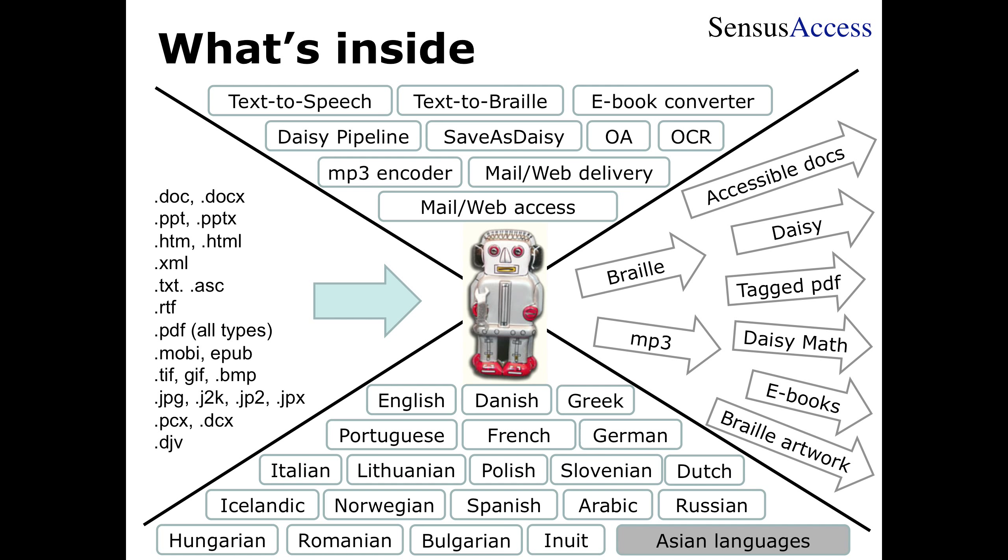At the bottom, you can see a list of the different supported languages—all the main European languages, some smaller ones, American English, Latin American Spanish, and a few more languages beyond that. On the right-hand side of the slide, you can see the different supported output formats.